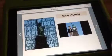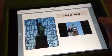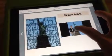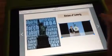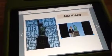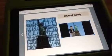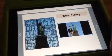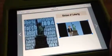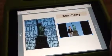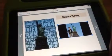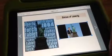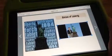Here is the Statue of Liberty. The Statue of Liberty is a symbol of American freedom, and it was a gift from France.